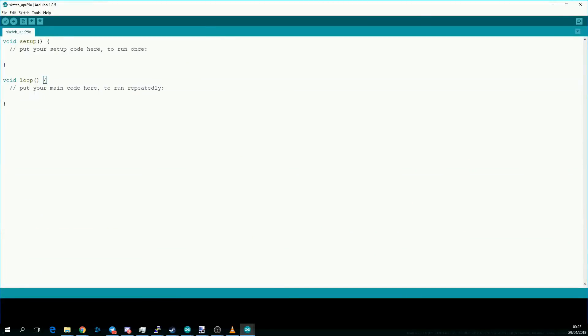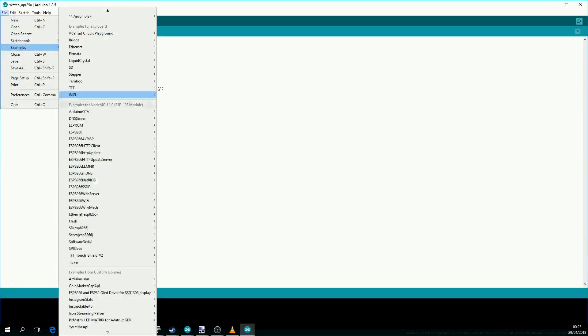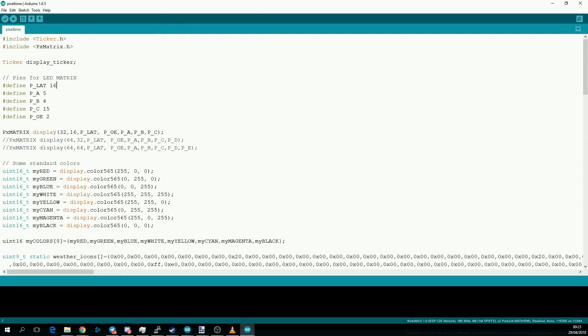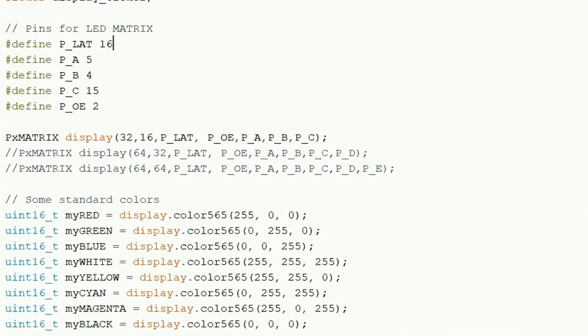Once you have everything hooked up we should now be able to take a look at the examples that come with the library. I recommend looking at the pixel time one because it's got more details. The first thing you need to do is change what type of constructor you're passing into this display.